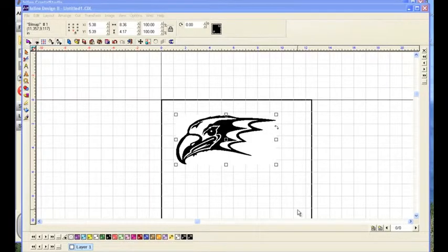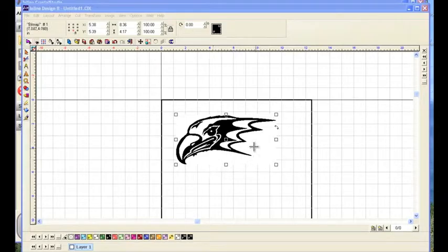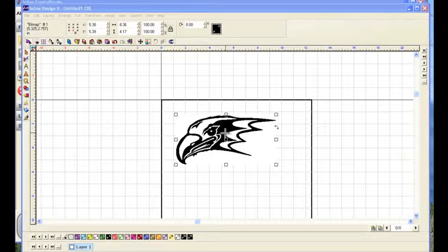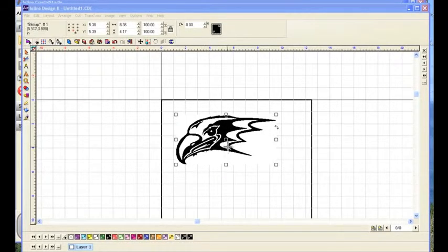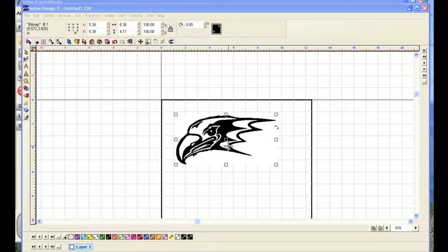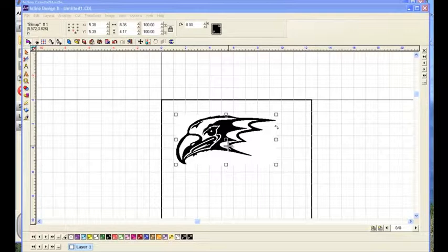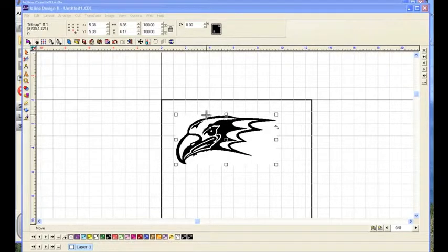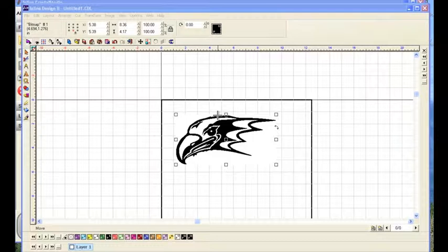Now, we've started out by importing a bitmapped image. In other words, this is a collection of dots. It could be a JPEG, a TIF, or BMP type of file. And we're going to convert it into a vector image that can be used in Crystal Studio.